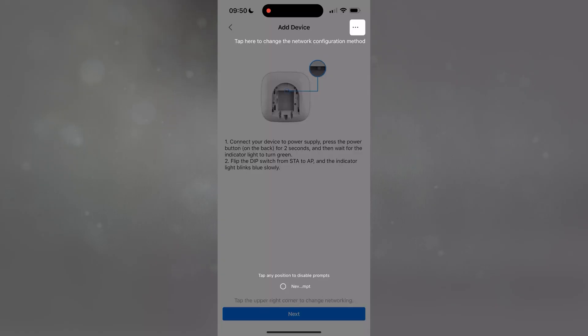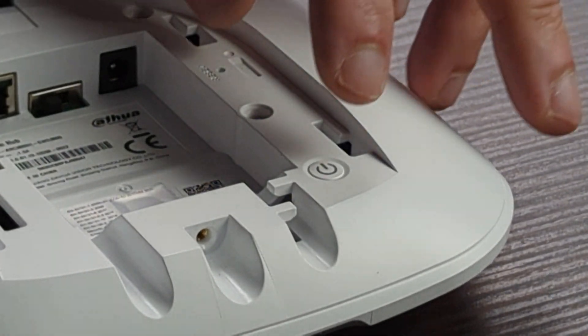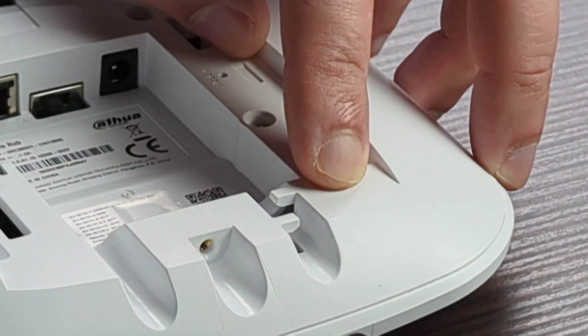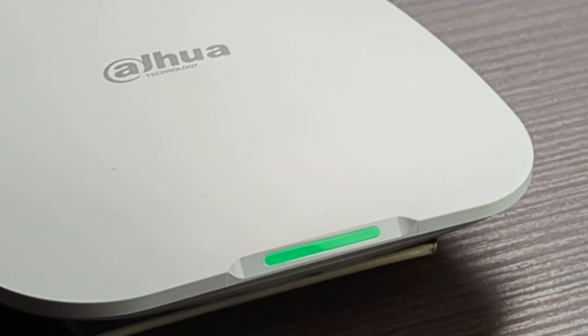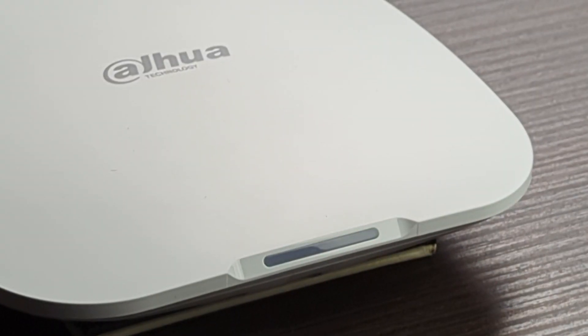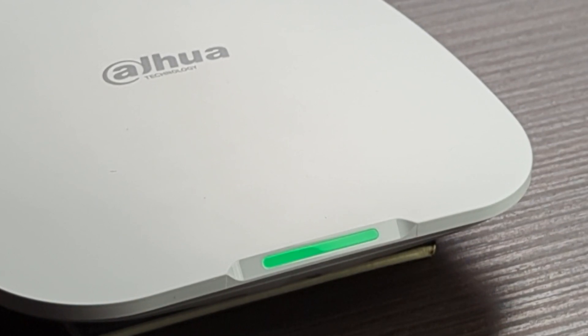Tap anywhere on the screen to clear the message prompt. Power up the alarm hub, press the power button for 2 seconds and wait for the LED to flash green.